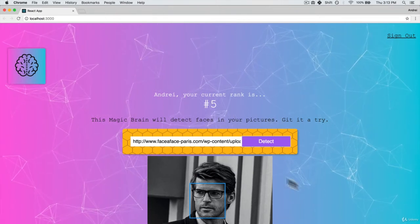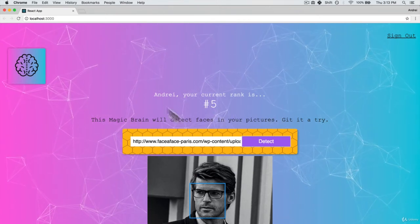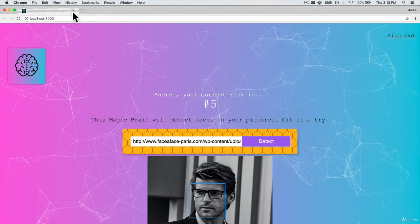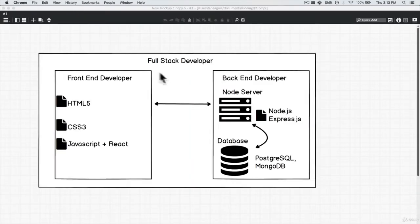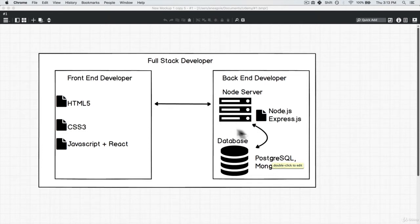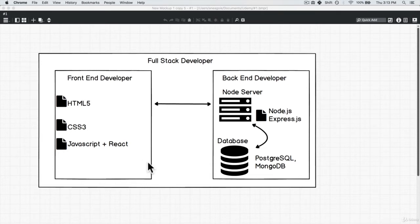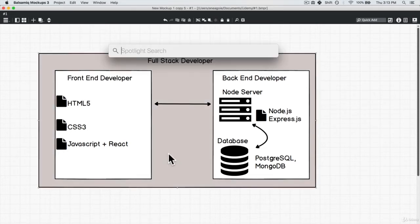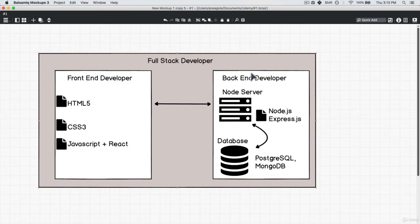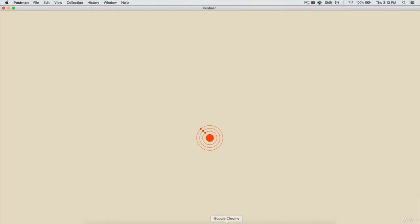So here's the fun part, we actually won't be really touching the front end for the first couple of videos. Because the way you want to build an API server is you want to figure out what the functionality is that we want and test it out on something like Postman.